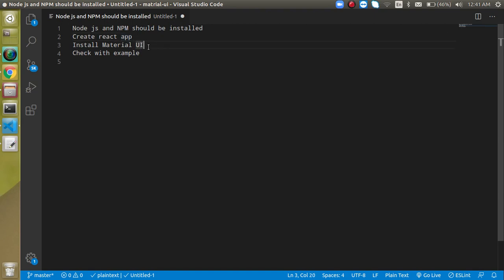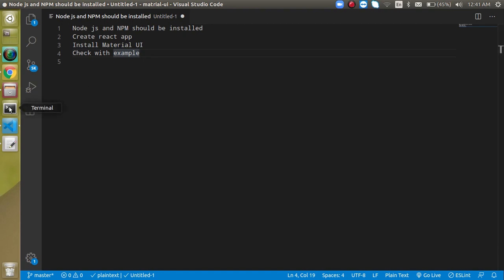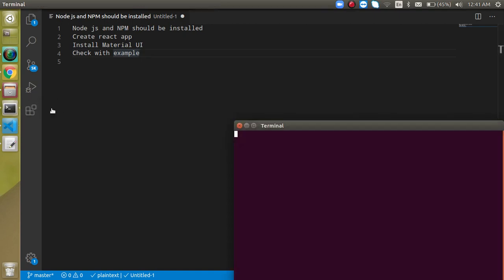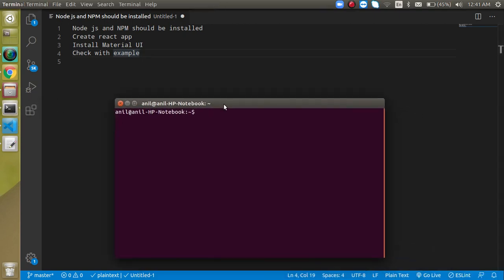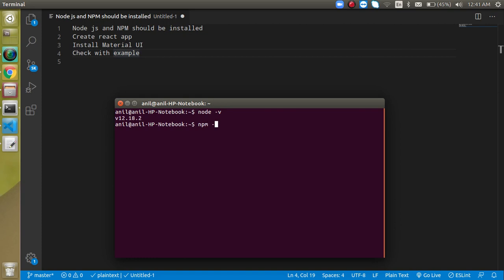Then we will create a new React application, install Material UI, and after that we will test that Material UI is installed successfully or not. We will also check some examples so you can find the difference between a normal UI and Material UI. First, let's open the command prompt and check that our Node and npm is installed or not. Here you can see that both Node and npm are installed.